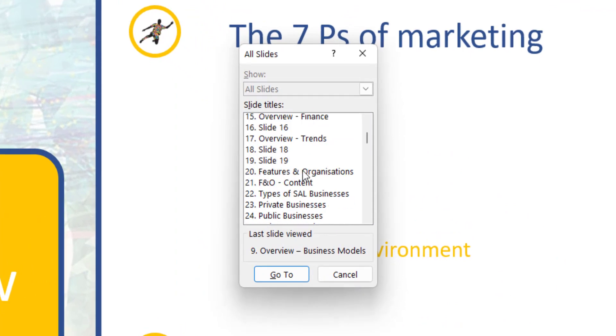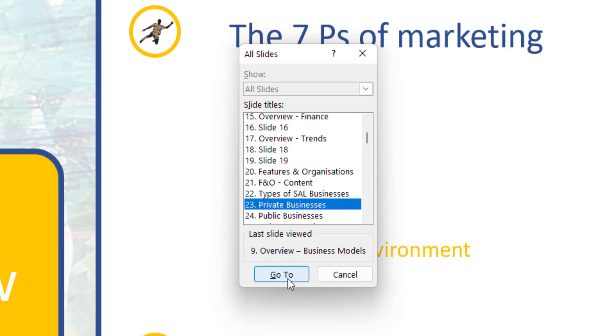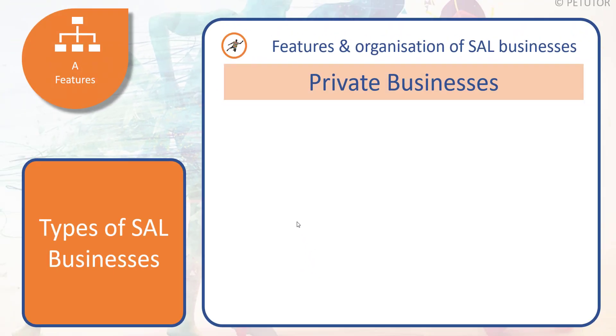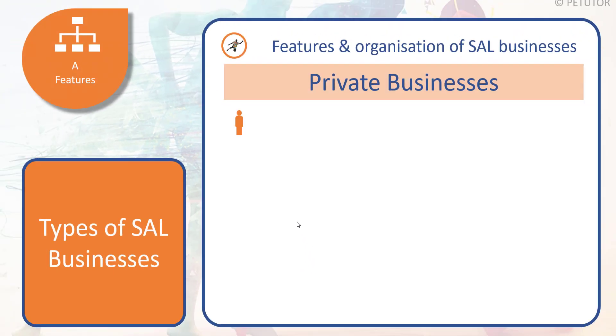Let's go again. Ctrl S brings up that search option. If I wanted to look at reviewing the types of private businesses—let's say this is a recap recall activity at the beginning or end of a lesson—I'm just going to click on slide 23, 'Go to,' and then there it is.